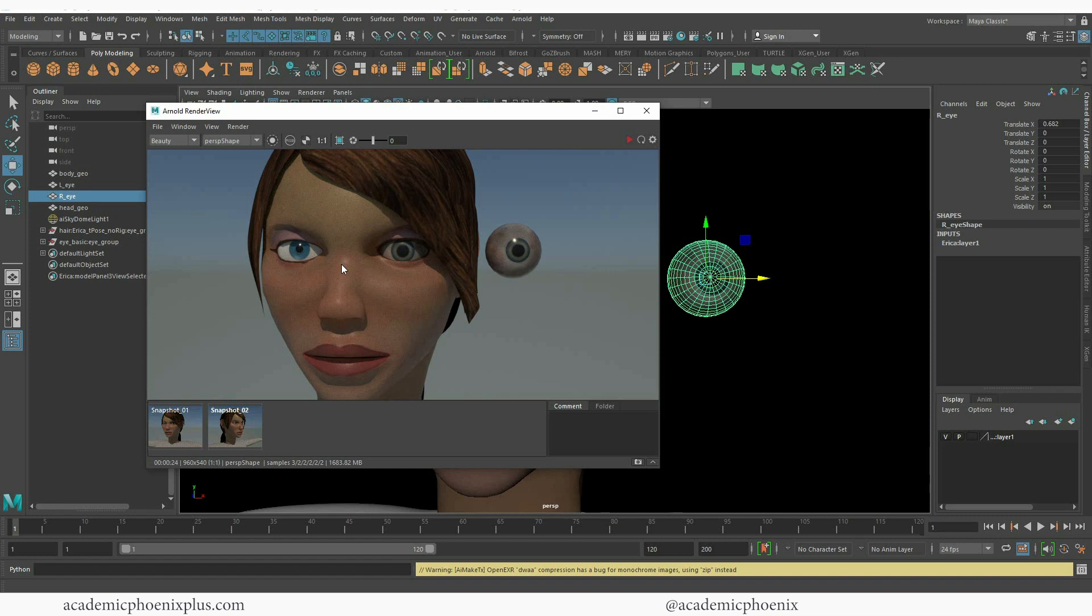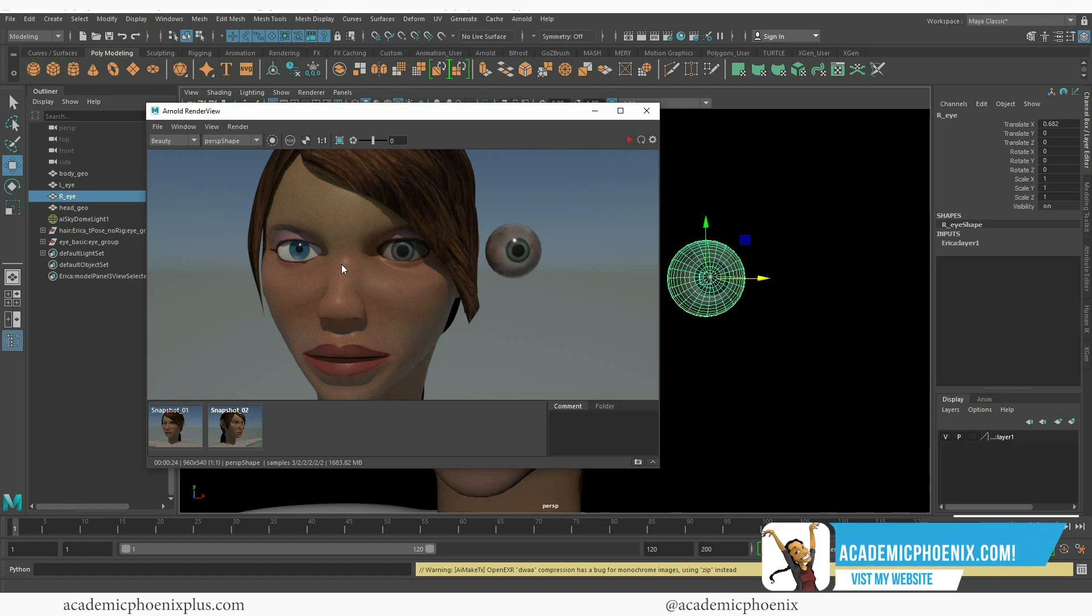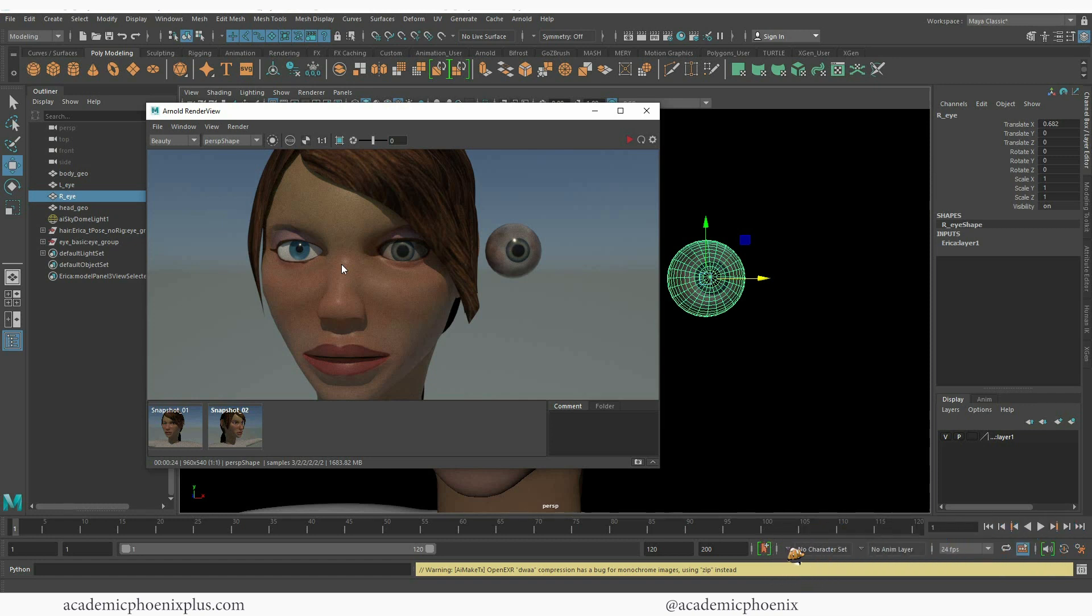If you want to take a look more, please take a look at AcademicPhoenixPlus.com where you can find free models, free trainings and so much more. So take a look at AcademicPhoenixPlus.com. And again, thank you so much for watching. I really appreciate you taking the time. And I look forward to seeing your work.